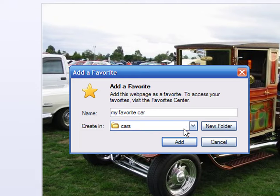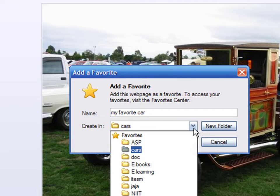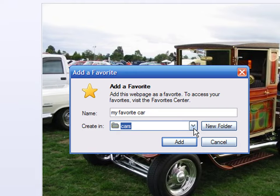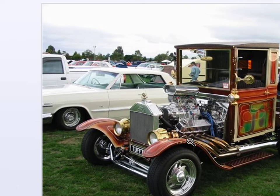Now in the selection box, you will see your new folder created. Click on the Add button to store the bookmark in that folder.